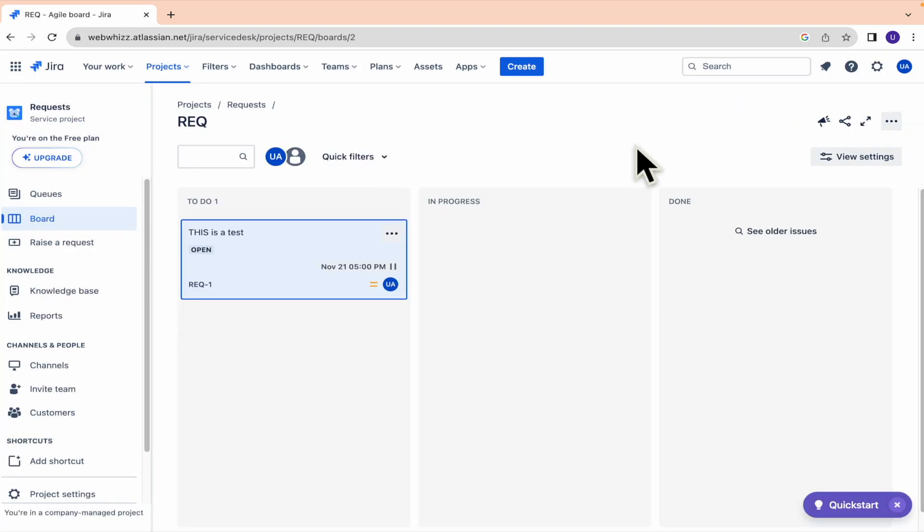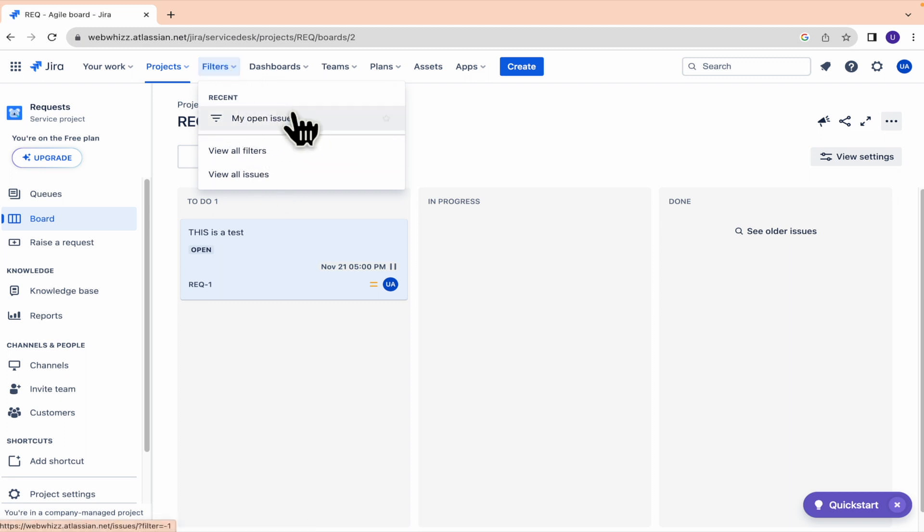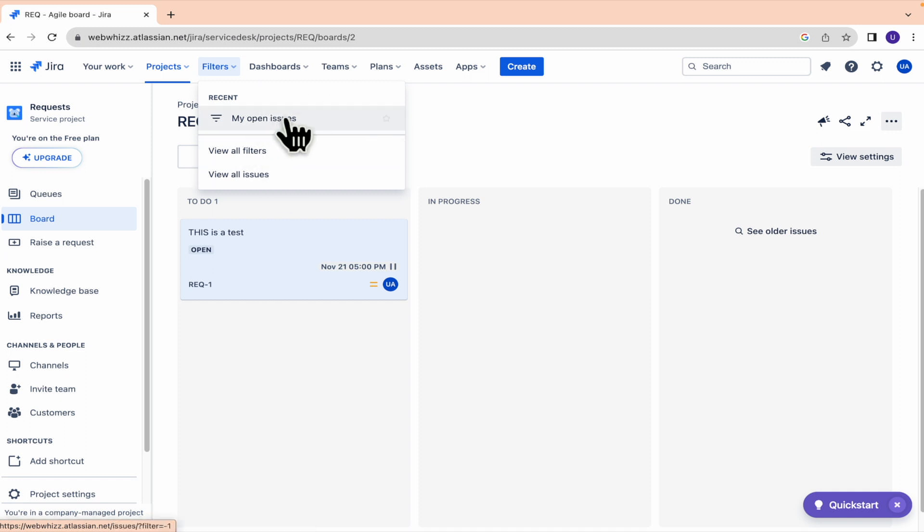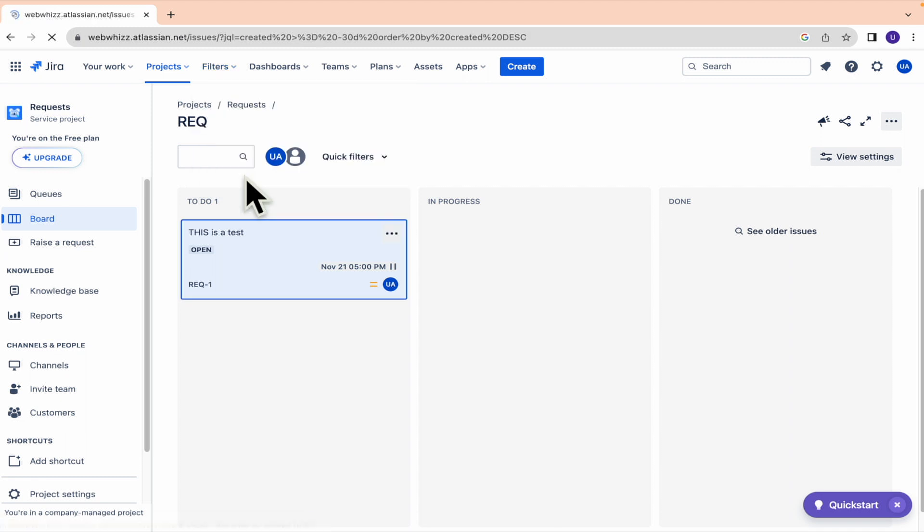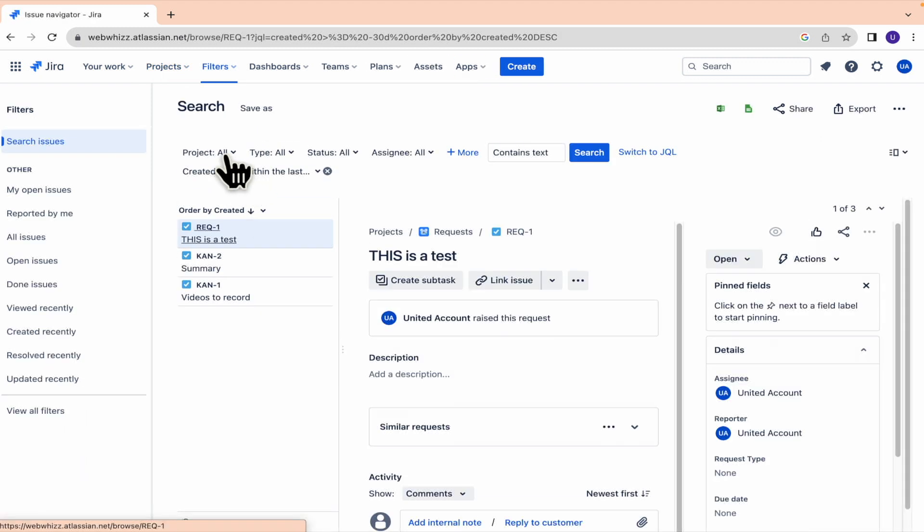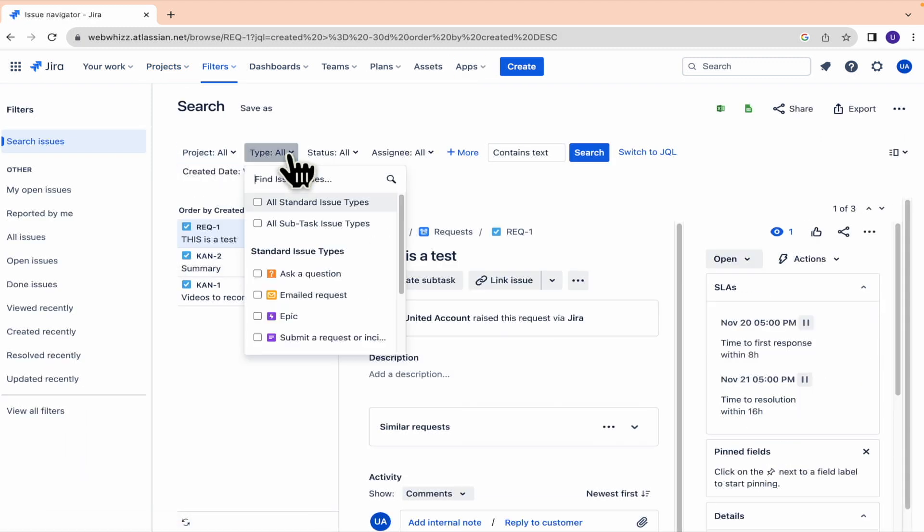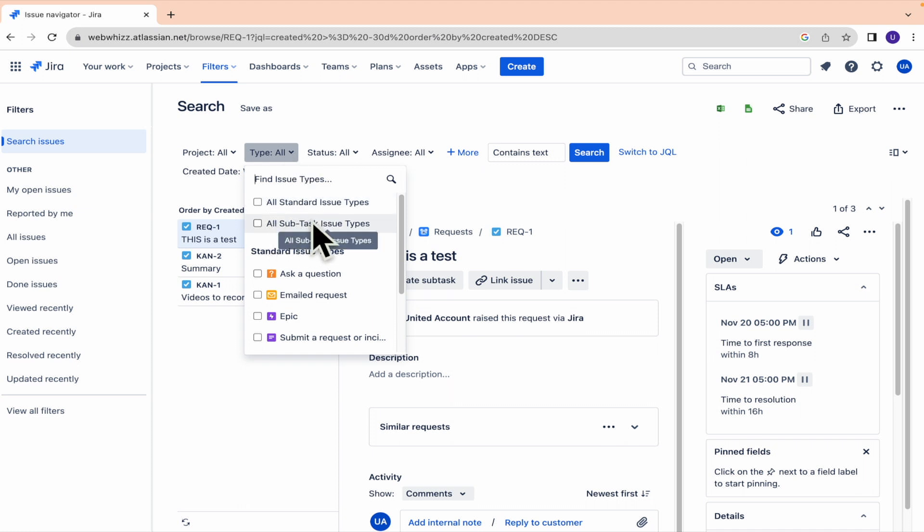And basically the option to get your subtasks is going to be the same. If you have recent look for your subtasks, there's going to be the option. But if you don't find it here, remember, just going to view all issues, select your project, and then select the type to all subtasks issue types.